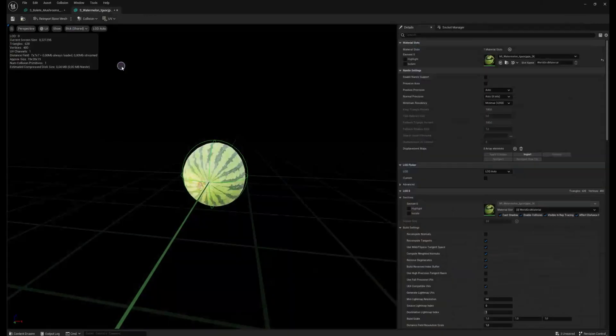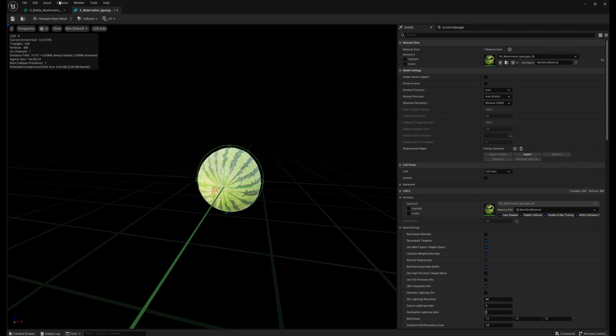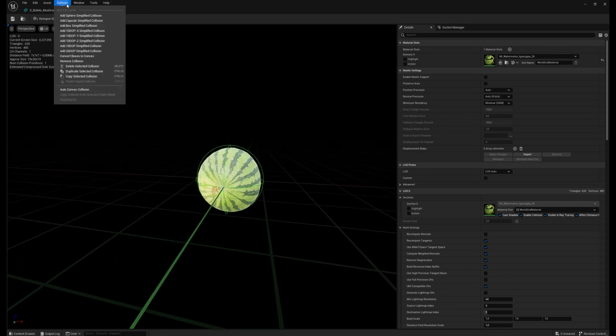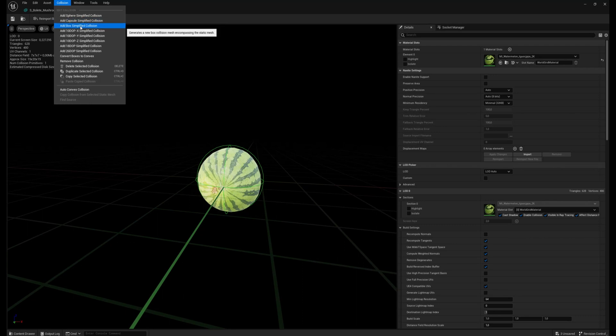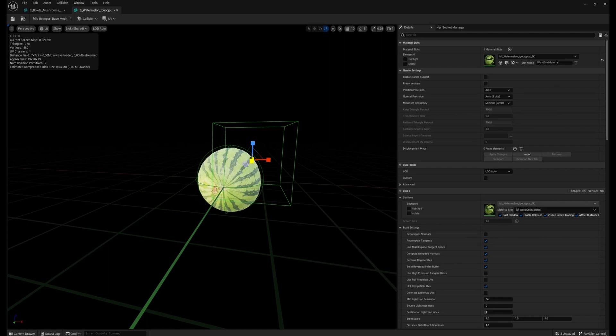If you have a more complex model, you can choose from different geometries for simplified collisions, like a box, capsule, you can combine them, move with them, and scale them.